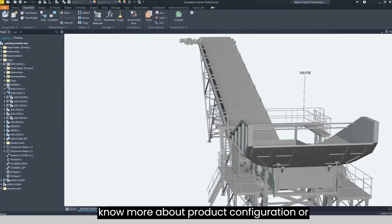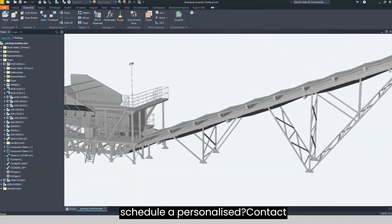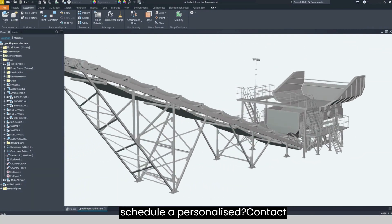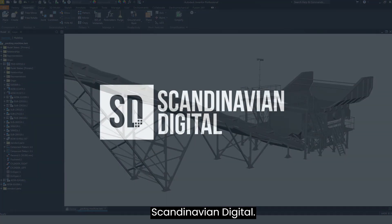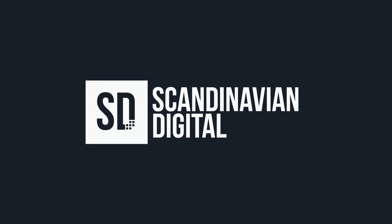Do you want to know more about product configuration or schedule a personalized demo? Contact Scandinavian Digital. Anything can be configured.